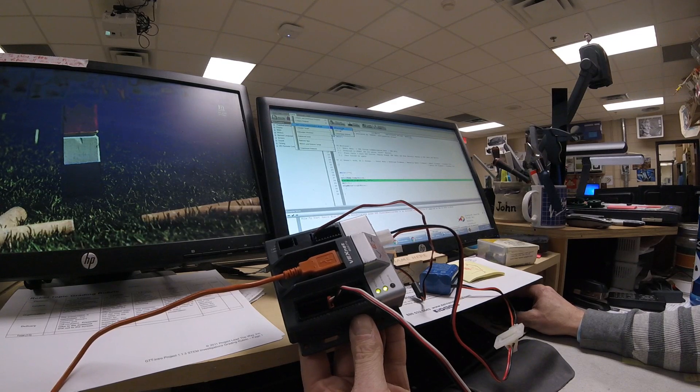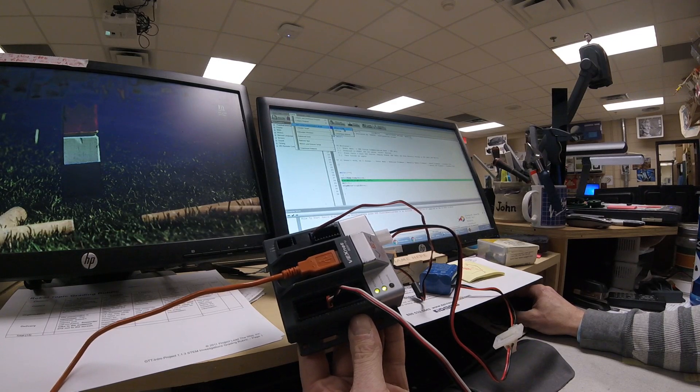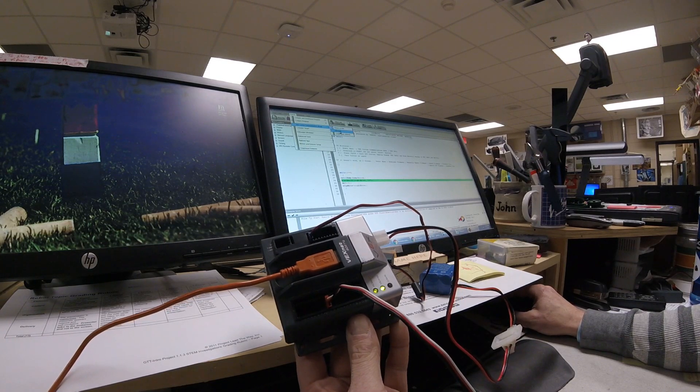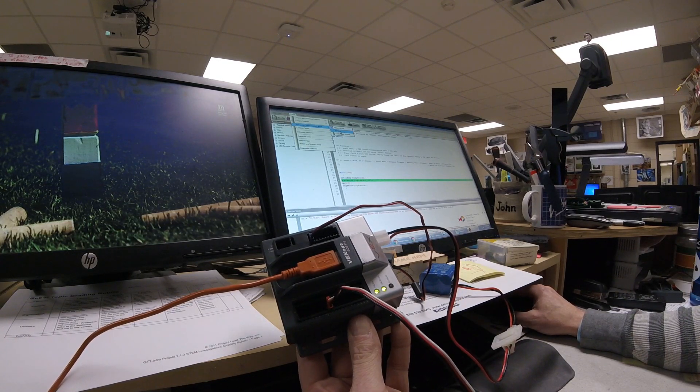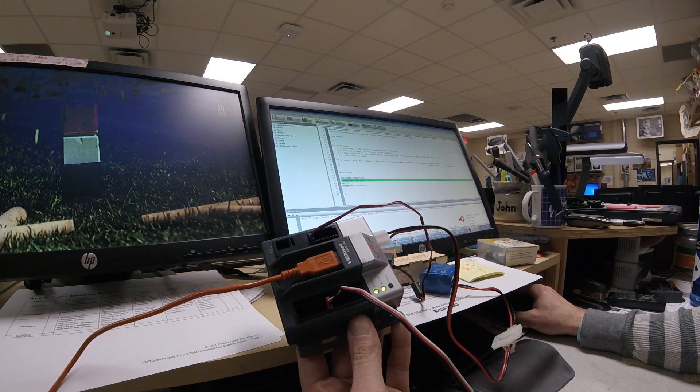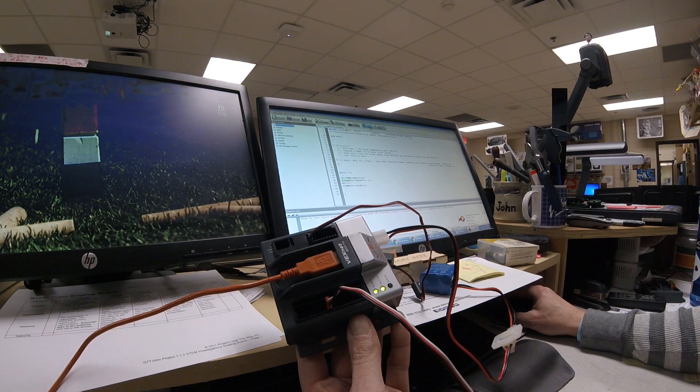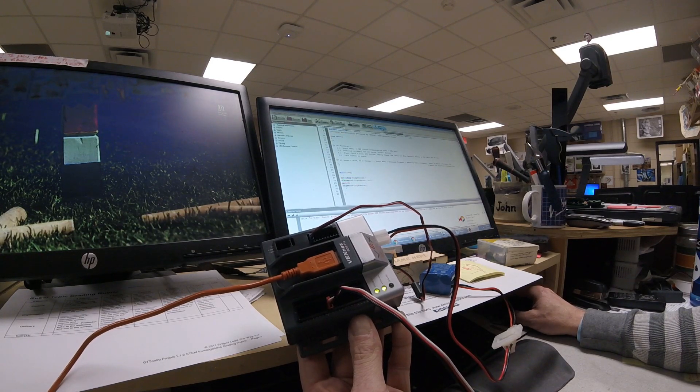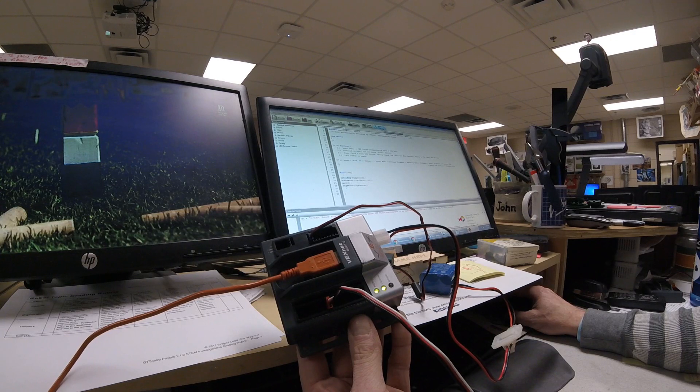I'm going to switch from VEXnet or USB to just USB only, which is wireless. I'm going to then download to Robot.